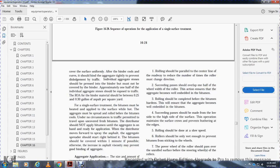Cover the strip uniformly after the binder has cured and the aggregate is tightly embedded to prevent dislodging by traffic. Individual aggregate stones should be pressed into the binder such that approximately one-half of each stone is covered with binder and one-half is exposed to traffic. The rate of application of binder material should be 0.25 to 0.30 gallons per square yard. For single surface treatment, the bituminous material must be heated and applied while still very hot. The aggregate must be spread and rolled before the bituminous material cools.